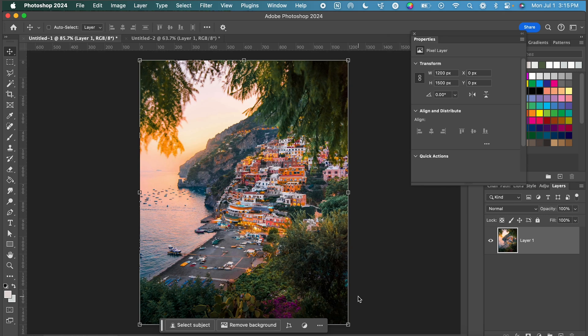In this video I'm going to show you a couple of different ways to use the generative expand tool in Photoshop.